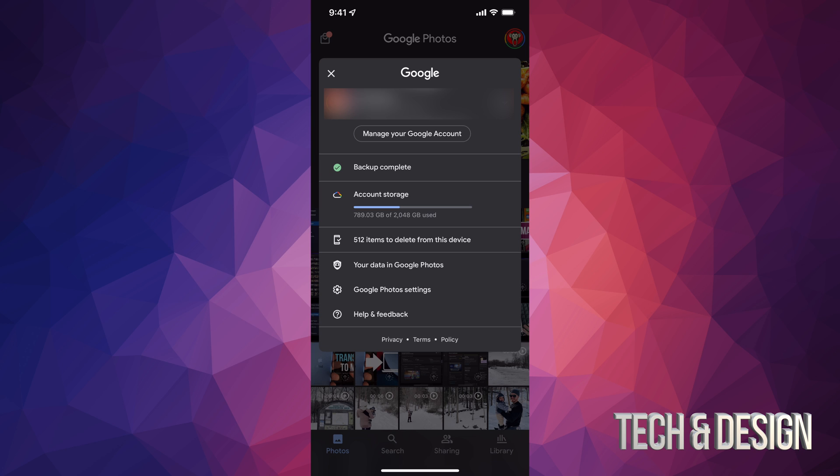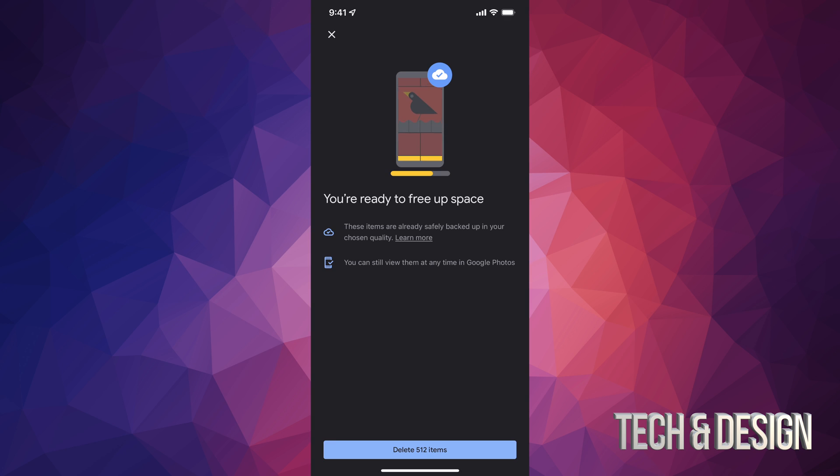It's only going to delete the videos and photos that have already been backed up here on Google, and you can always get them back. You can download them back into your iPhone, iPad, wherever, or you can log into your computer and take a look at these photos too, because now they're online.